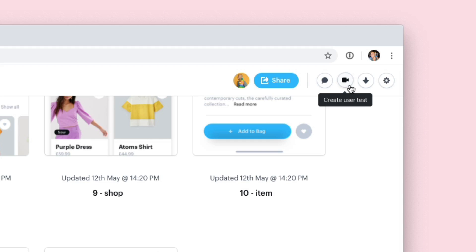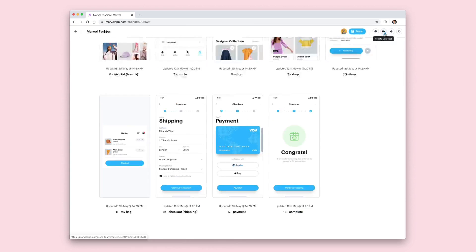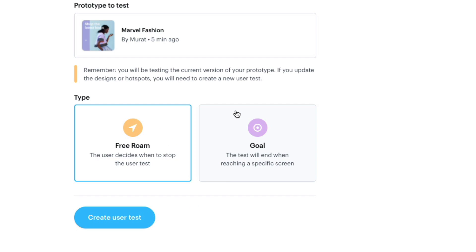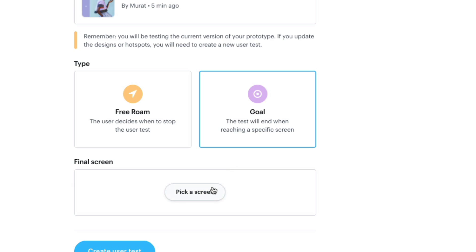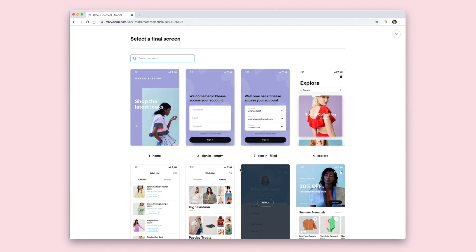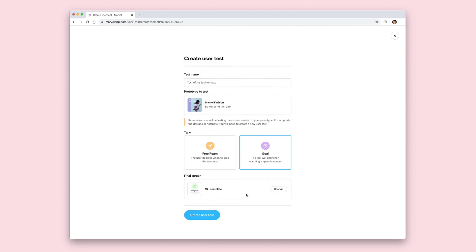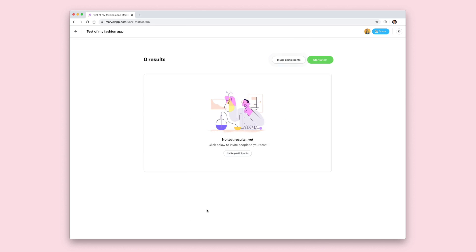If I head up to the top right hand corner I can click the create user test button. I'm going to give it a name — the project is already selected — and now I'm going to select goal for a goal-based test. Then pick a screen which you want the user to get to to complete the goal. I want the congrats screen, which is the end of the checkout process in my store. Click create user test and now you've created your test.